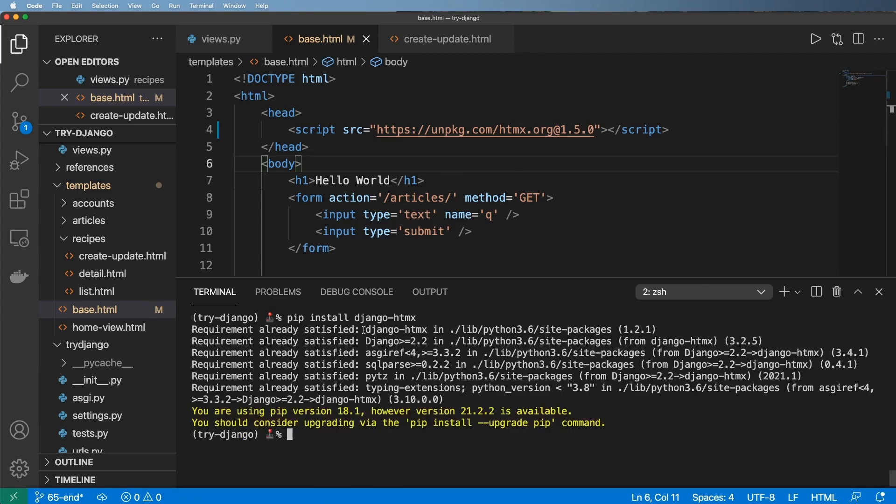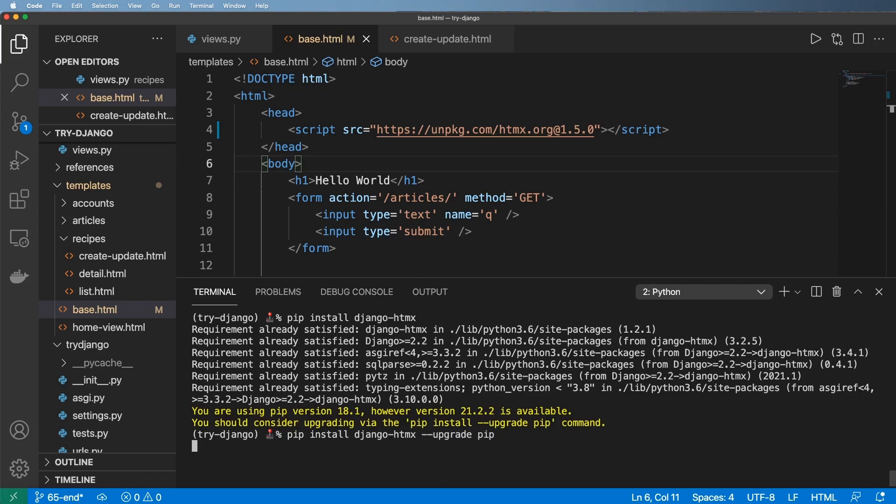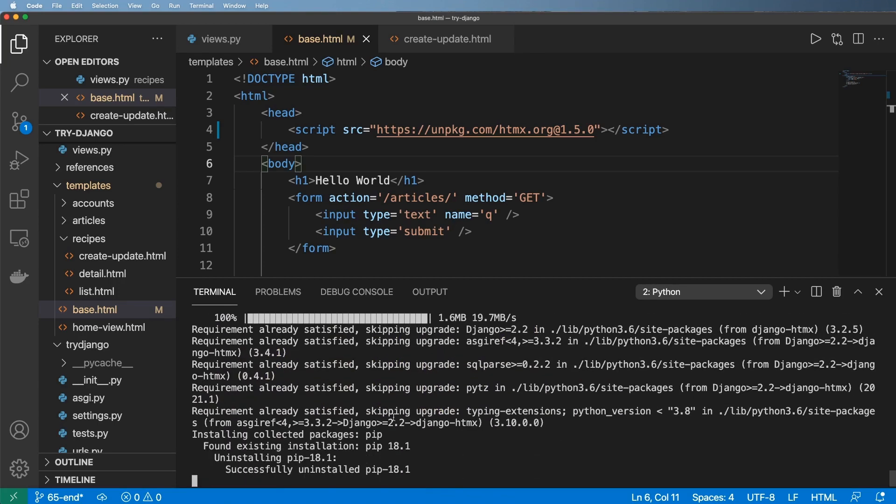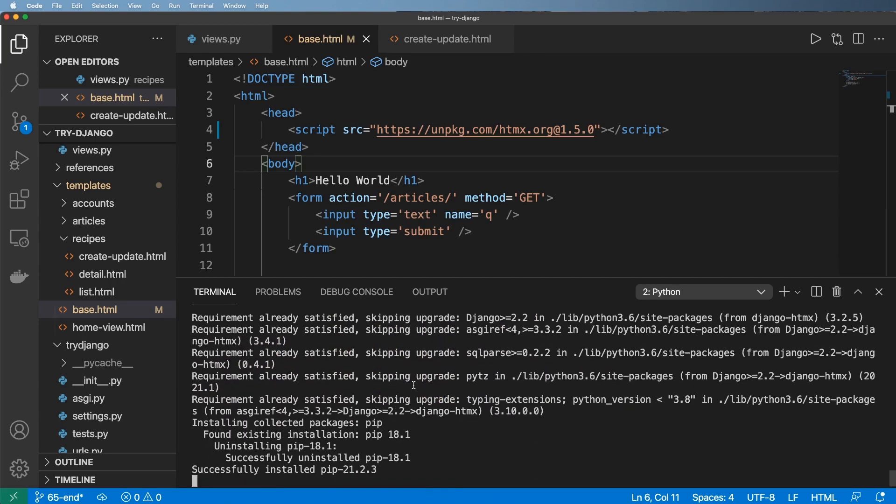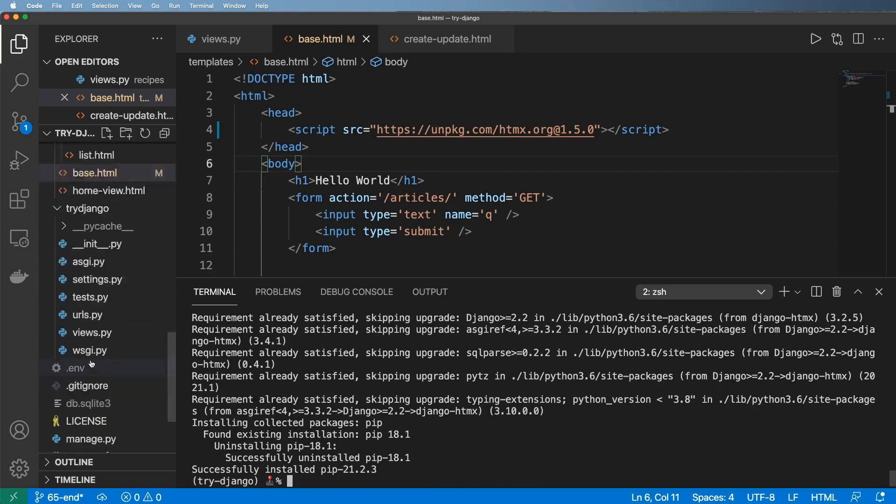And so in my case I'm using Django-HTMX 1.2.1, but of course if you have a newer version feel free to upgrade it and upgrade pip if you'd like. So it's kind of up to you on how that works.